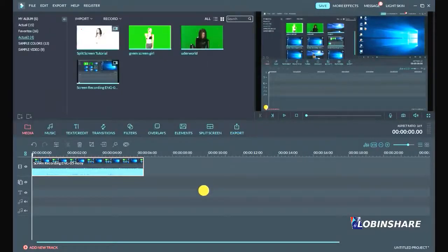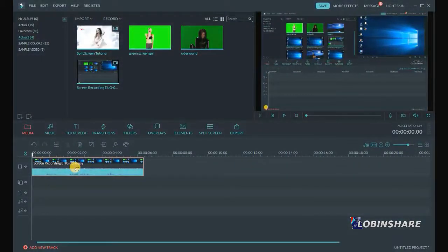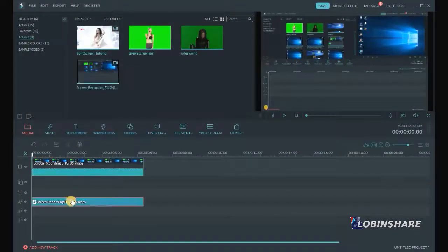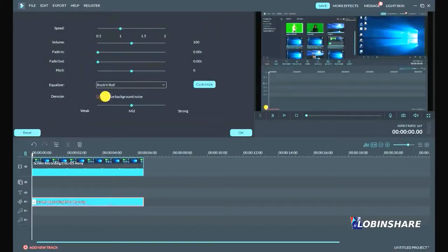Now, be aware. In older Filmora versions, it was enabled to denoise directly a video clip. It was necessary to right click on it, audio detach, and then click on the audio to edit and then apply the denoise removal feature.